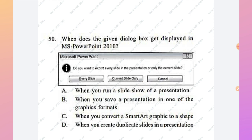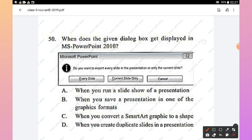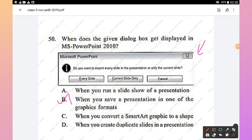Question 50: When does the given dialog box appear in MS PowerPoint 2010? The options are: when running a slideshow, when saving a presentation in a graphic format, when converting SmartArt to a shape, or when creating duplicate slides. Option B — when you save a presentation in one of the graphic formats — is the right answer, and this will be demonstrated by example.